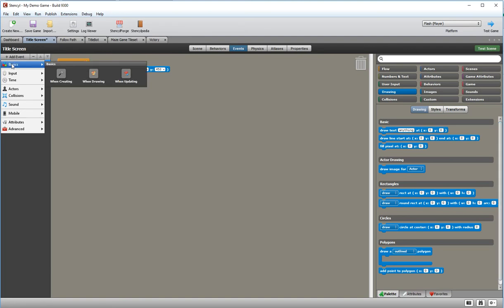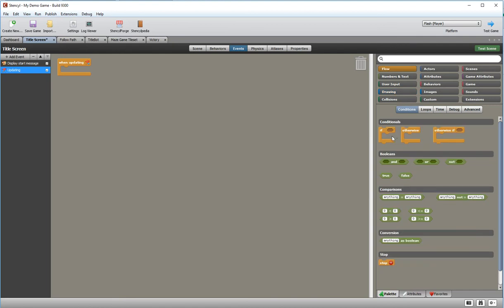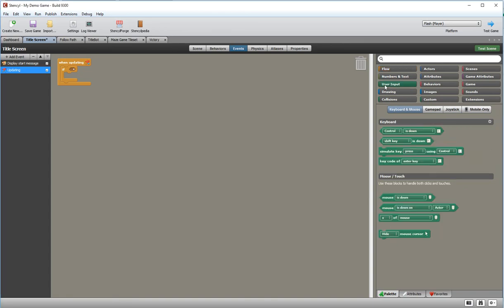Now I'm going to add another event — a 'when updating' event. This time I'm going to need an if statement, because I need to check to see if a keyboard key has been pressed. So that's in the flow section — I'll drag an if block in there. To detect the space bar being pressed I'll go to the user input section where there are keyboard controls. Note there are also mouse controls, so if my game had mouse controls I could start with a mouse click instead, but I'm going for the keyboard control.